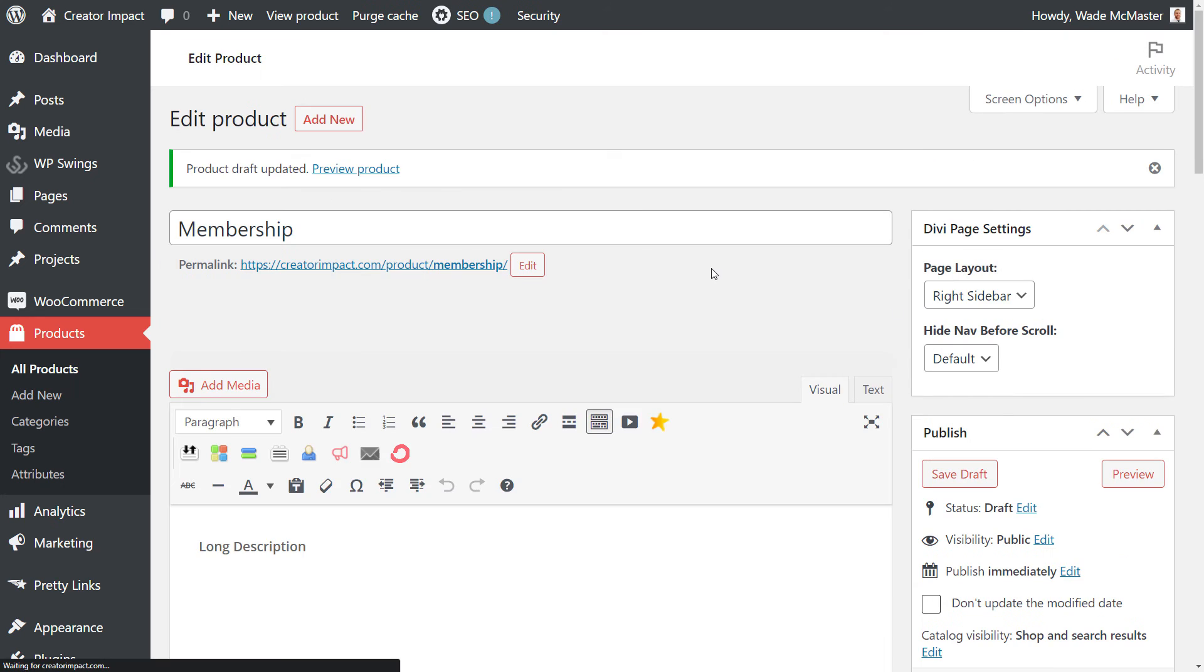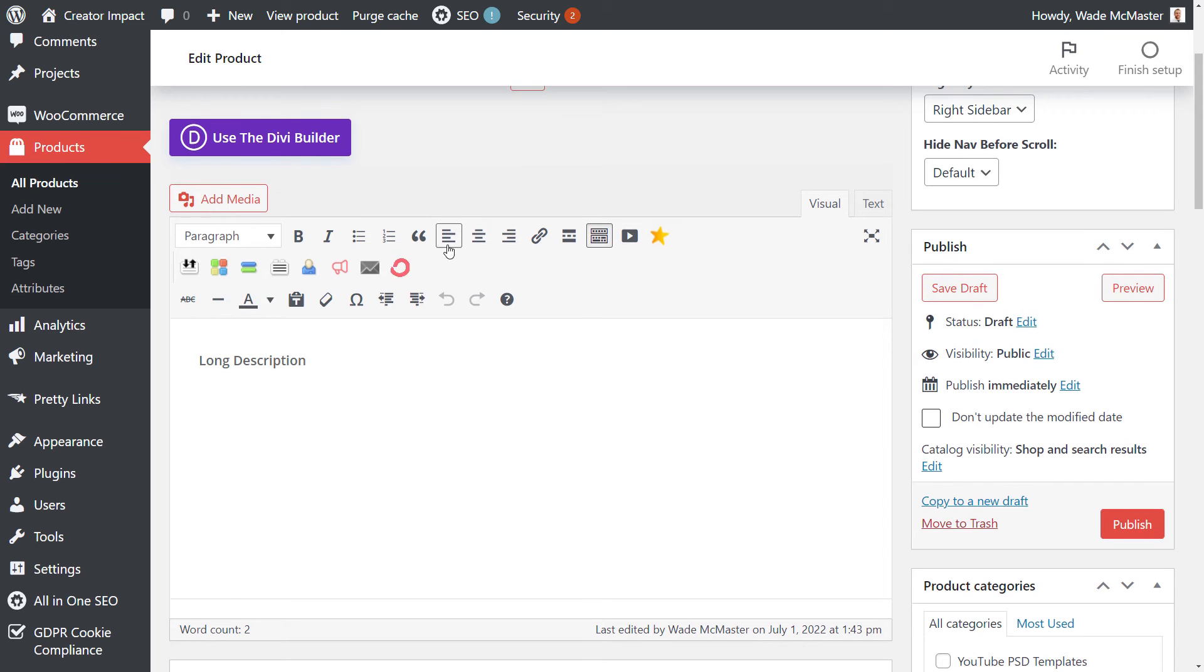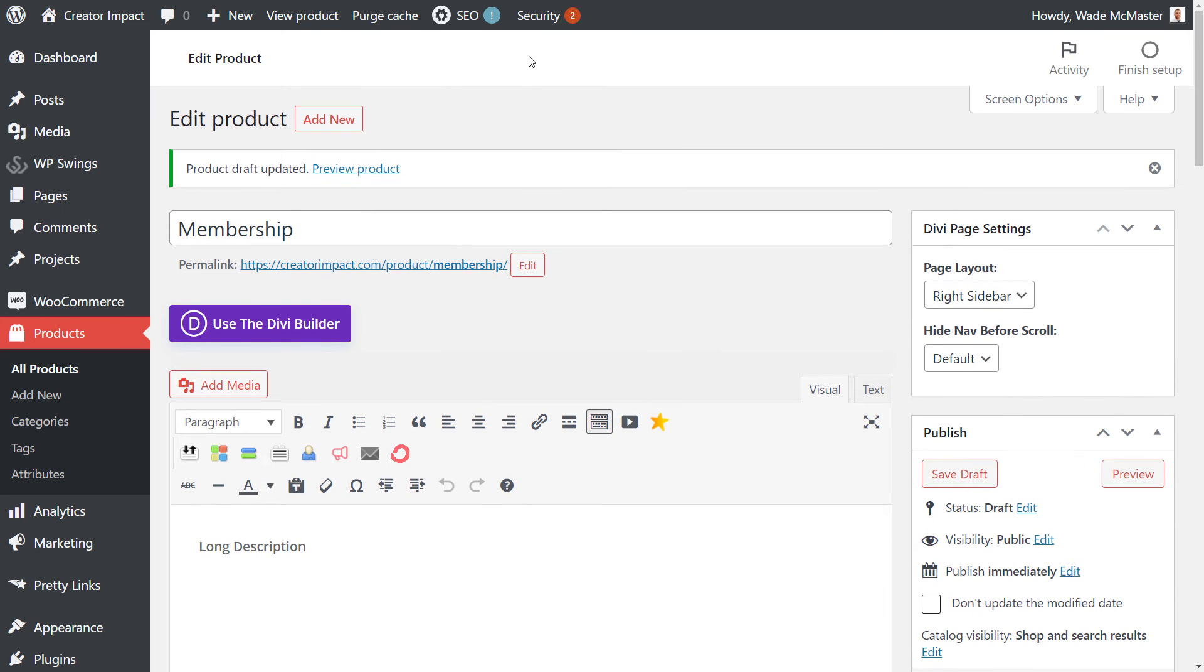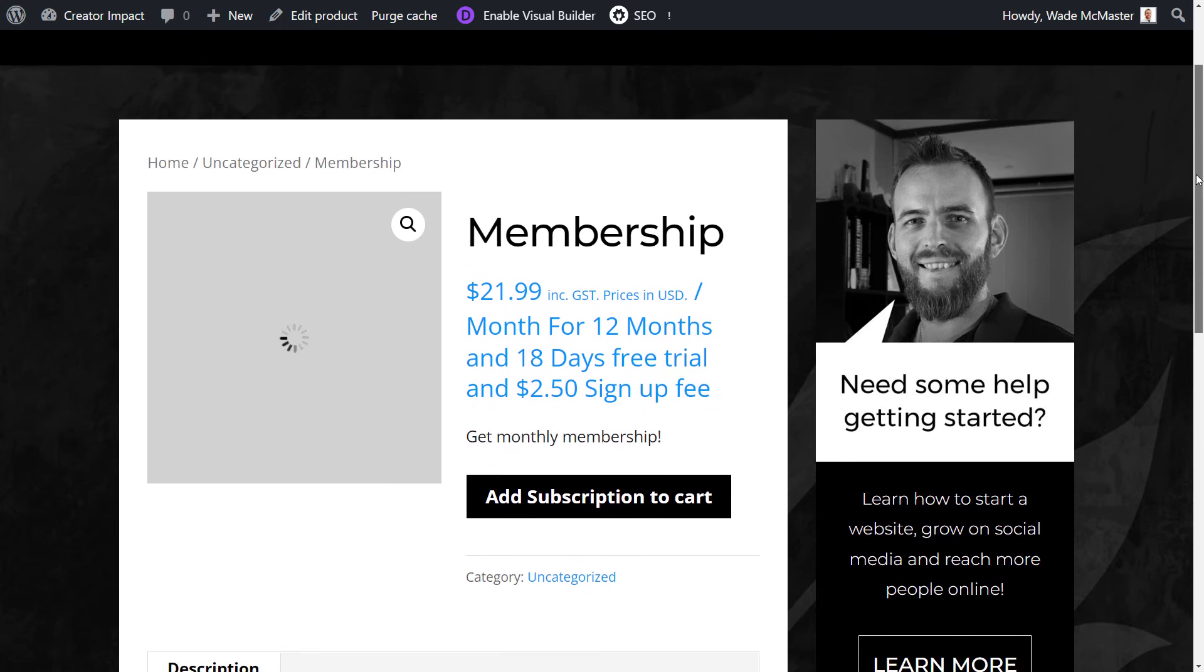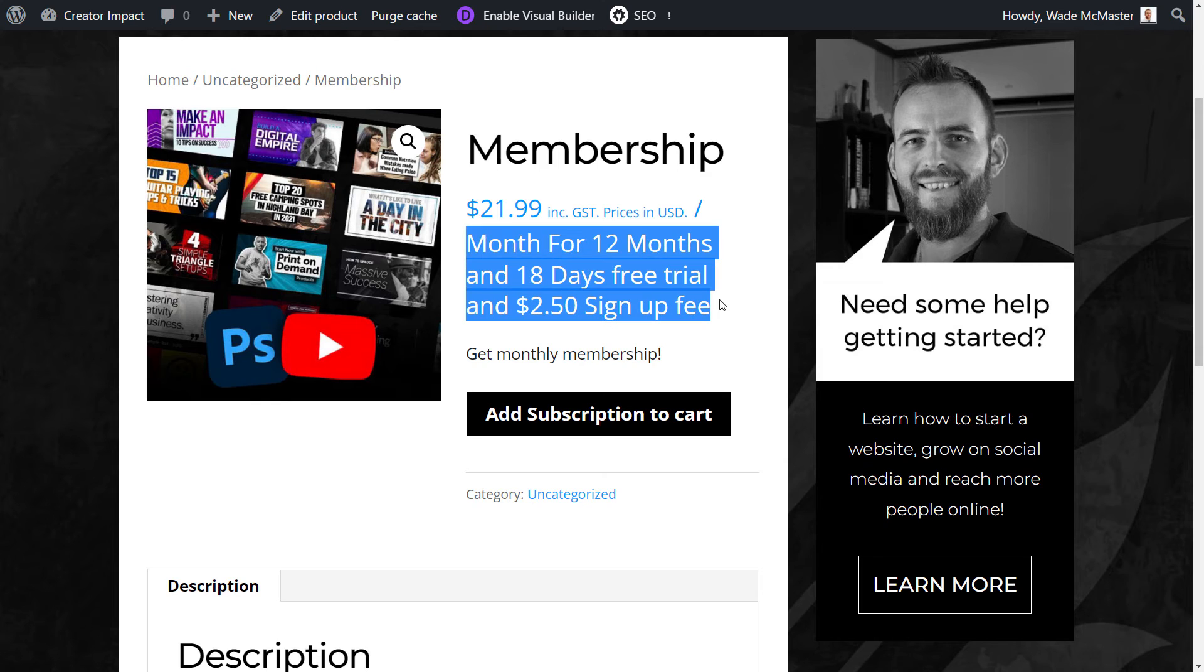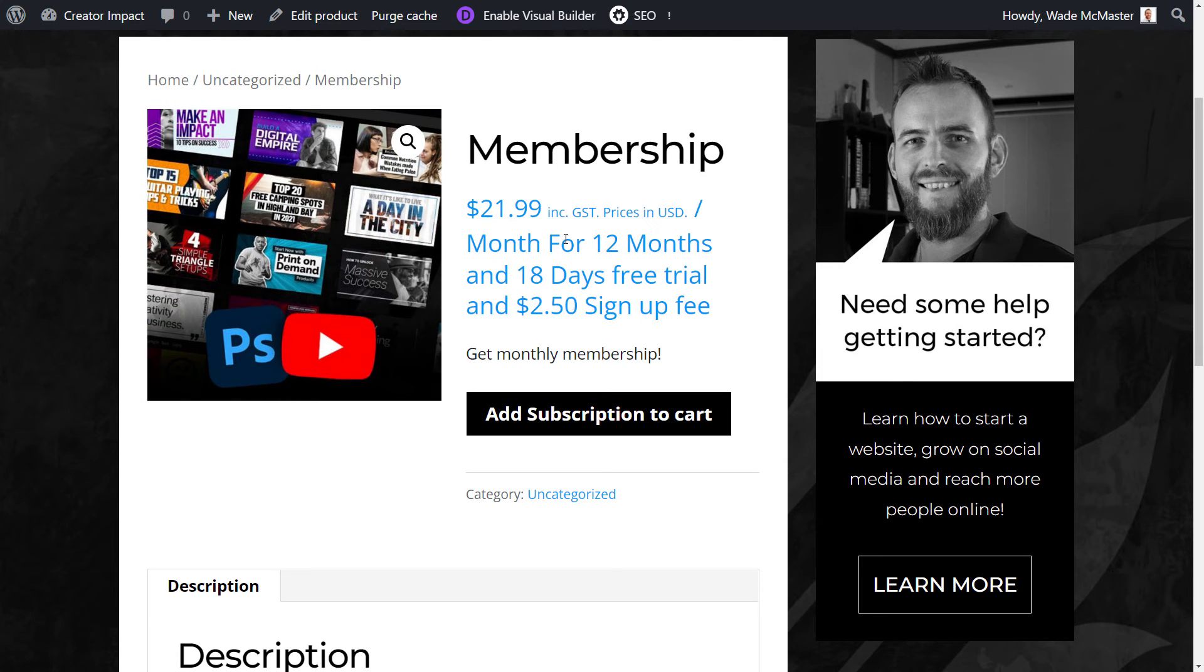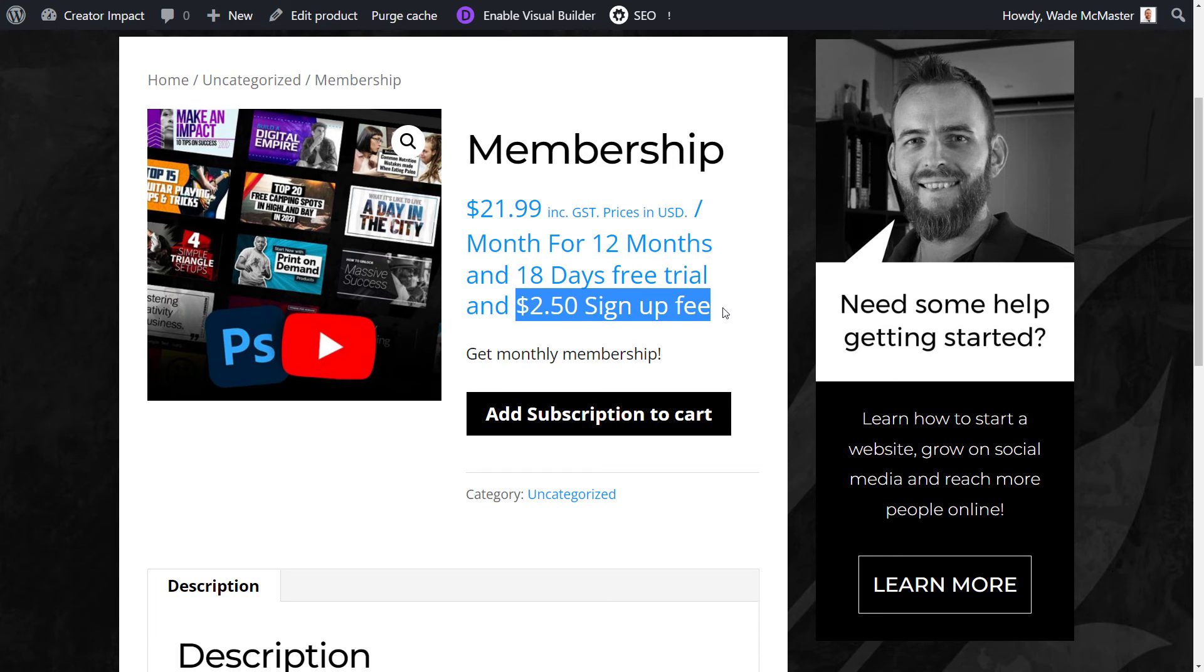So I'm actually just going to save the draft here. Now if you were ready you would publish this product, but this is a live website. That's why I used it for my payment gateway, so we could properly sort of demonstrate it. I'm just going to go to view product. If I scroll down you see here we have membership, which is my title, price, as well as the description. So it's $21.99 per month for 12 months, 18 day free trial, $2.50 sign up fee.